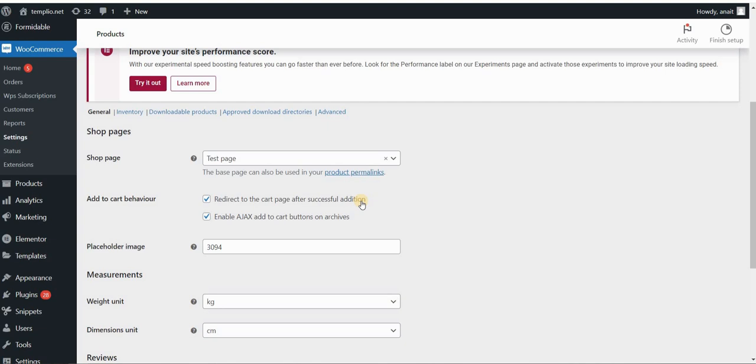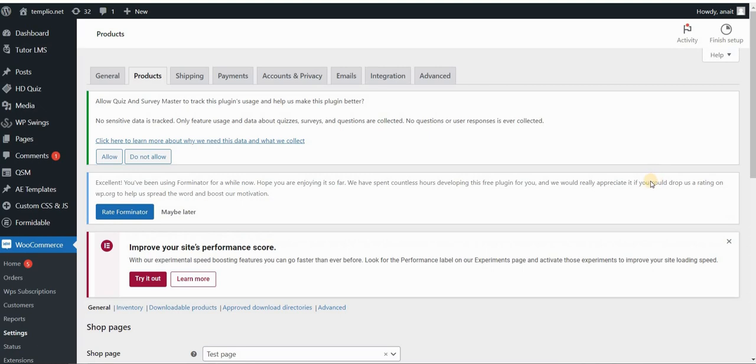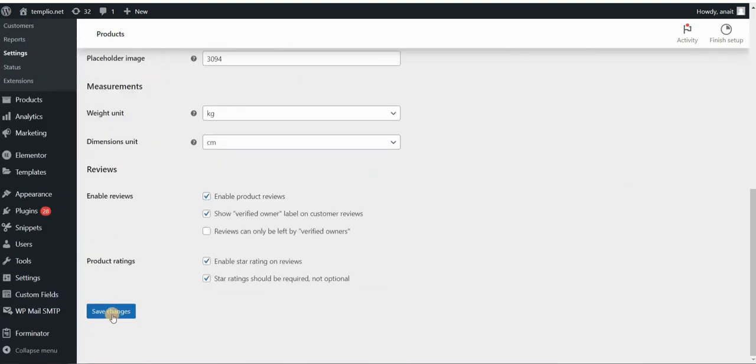So this needs to be enabled that says redirect to the cart page after successful addition. This will make sure that you actually go to the cart page. If you leave this unchecked, nothing will happen. Basically, you will just add the product to the cart, but it will not actually direct you to the cart page. So first, make sure that this is enabled. And after that, click on save changes.